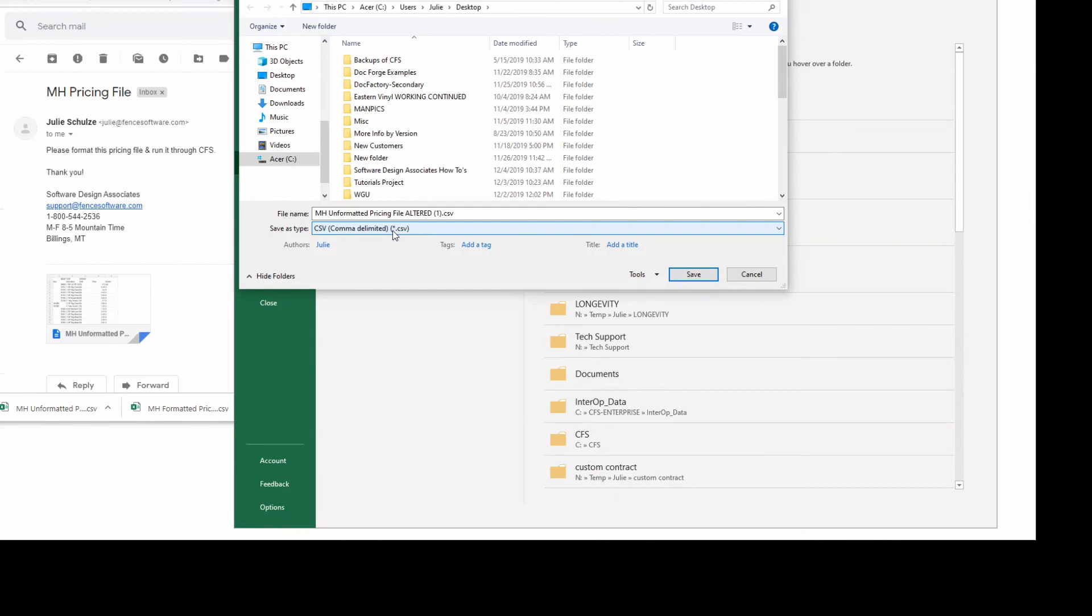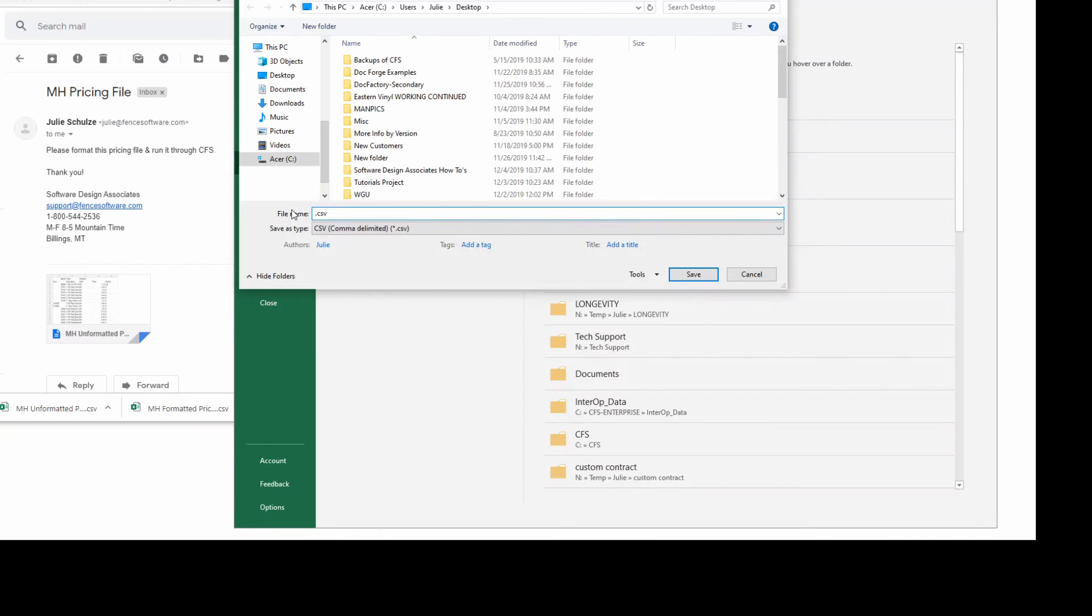Check the Save As type bar to make sure that the file is saved as a CSV comma delimited file. You'll also want to make sure that the file name isn't too long or has odd characters. I'll name this one Master HALCO Pricing File. Now the pricing file is ready to run through CFS.